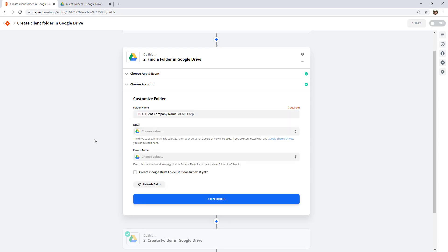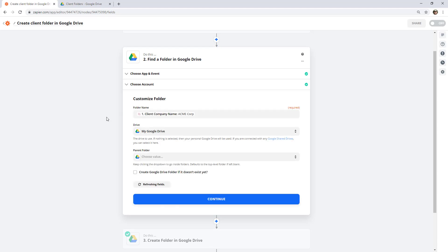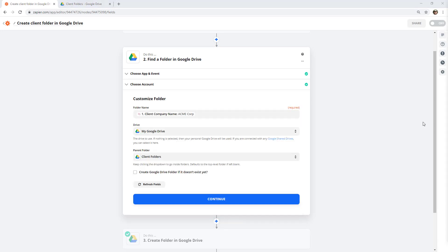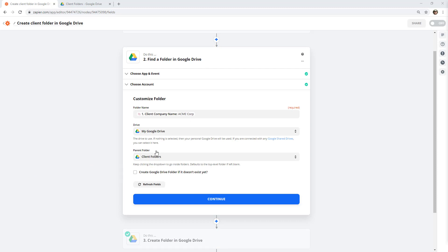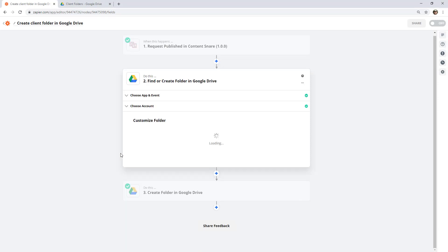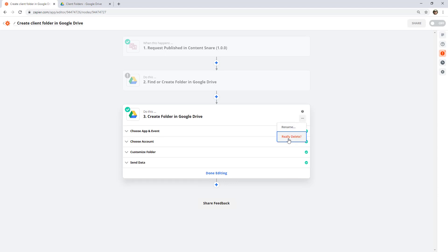We're going to search within the exact same location, otherwise it's going to search through our whole drive. You'll notice an extra little checkbox that says "Create the folder if it doesn't exist yet" — that is super handy. So you tick that, and now we actually do not need the original Create Folder step anymore. Go ahead and delete that.